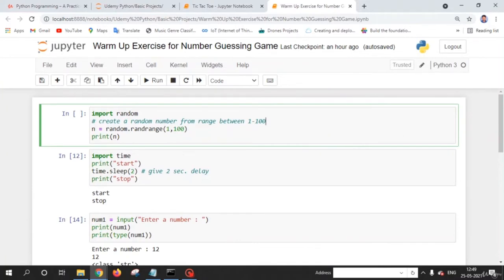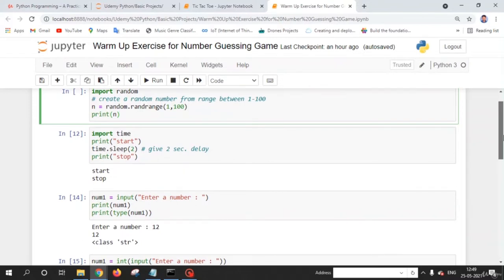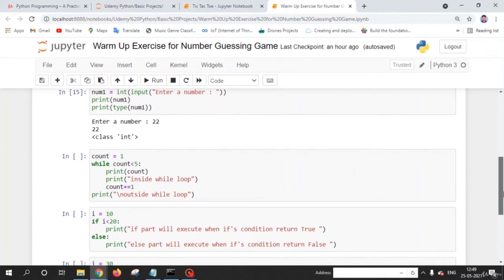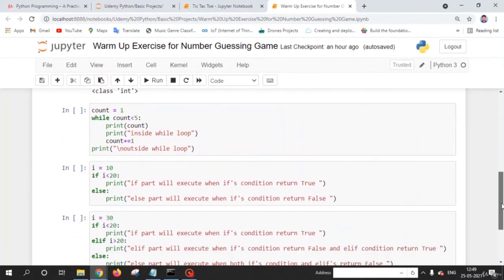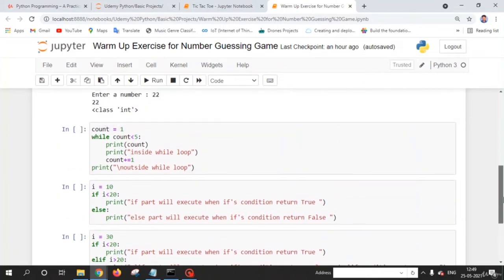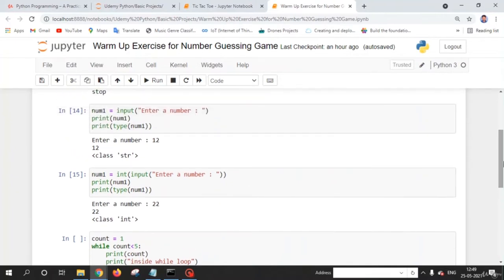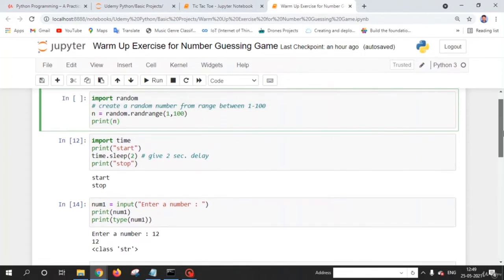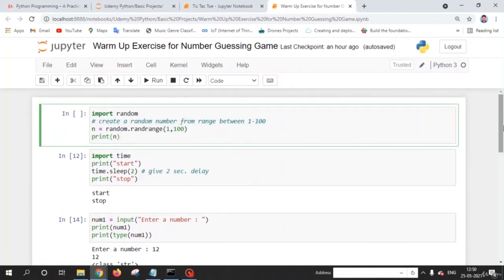Welcome back friends. In this lecture, we are going to do some warm-up exercises for the number guessing game. These are the concepts we are going to use: if statement, elif statement, while loop, getting input from the user, and importing modules and using their functions and methods. Let's start with the random module — we use it to generate a random number.